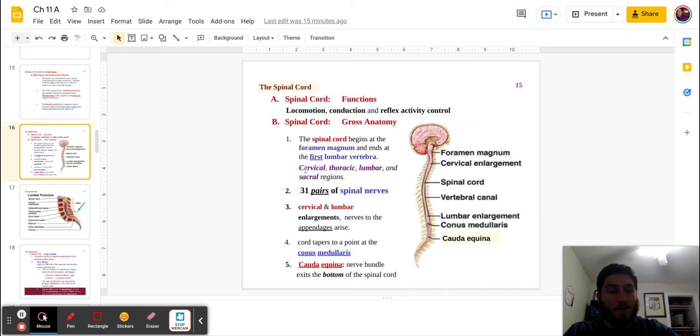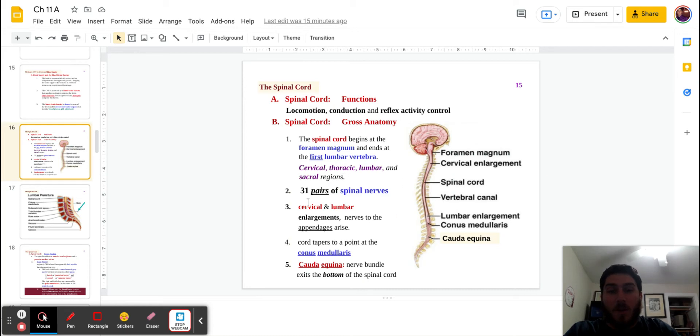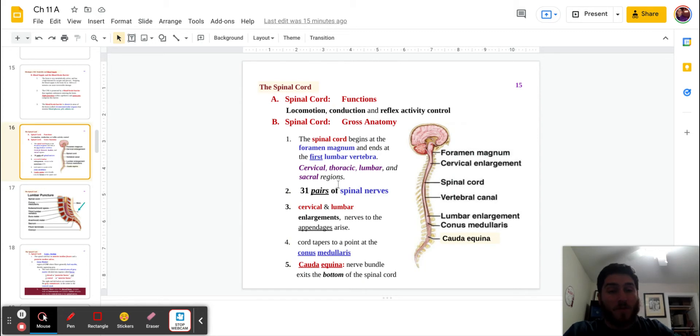So it's going to hit all three regions, the cervical, thoracic, lumbar, and the sacral regions. That said, there are 31 pairs of spinal nerves. So there are 31 pairs, not 31 total, 31 pairs.